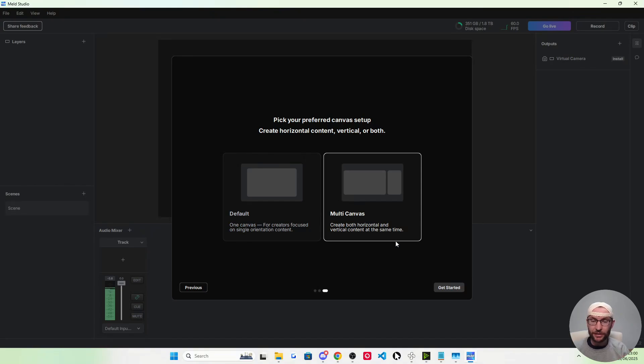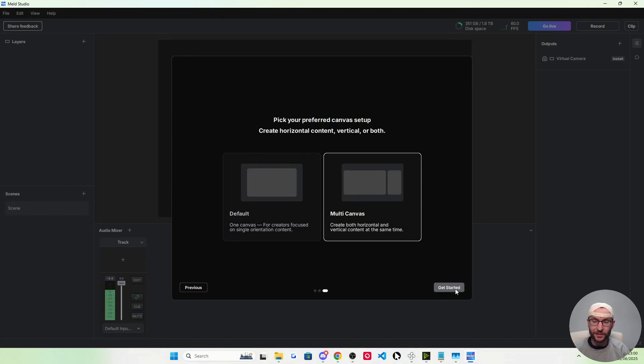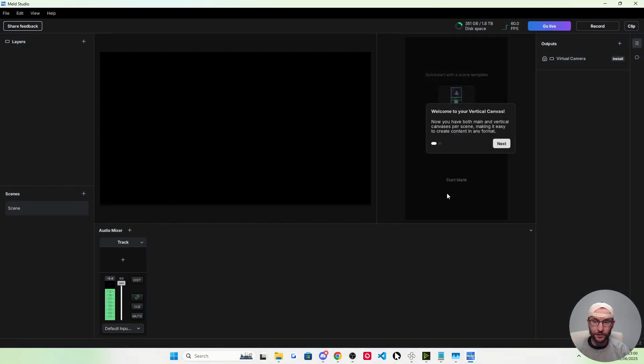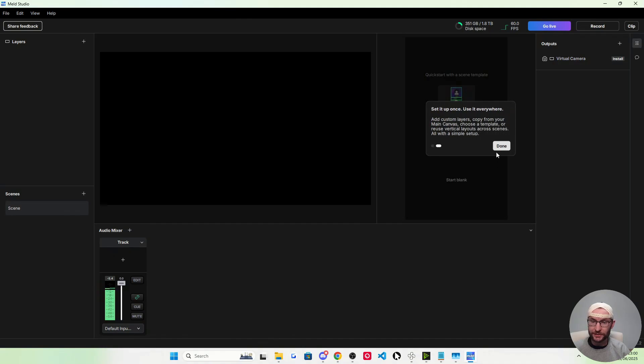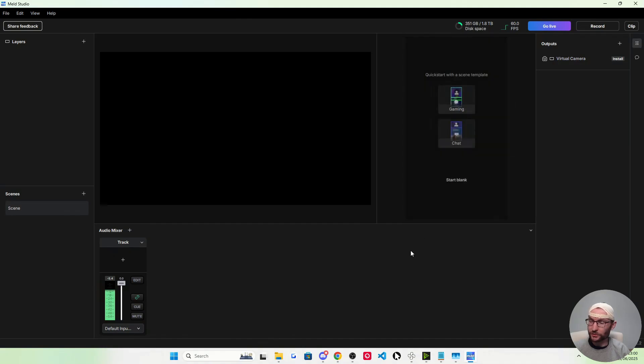We want the multi-canvas setup. As a content creator, it's best to have both a landscape and a vertical canvas. Press get started after clicking on multi-canvas. Where it says welcome to your vertical canvas, I'm just going to press next and done.